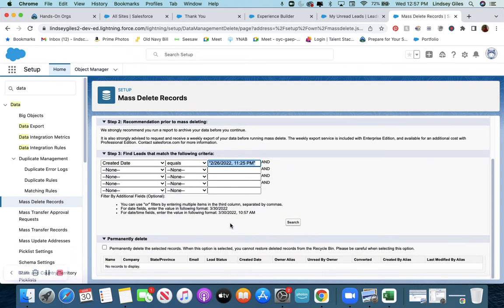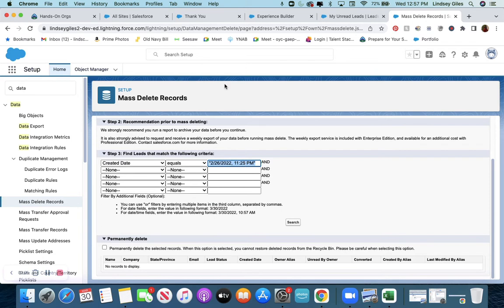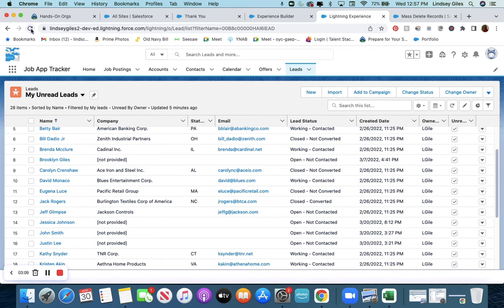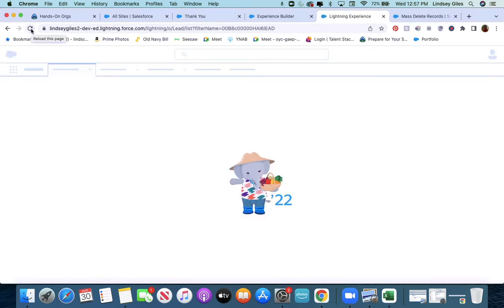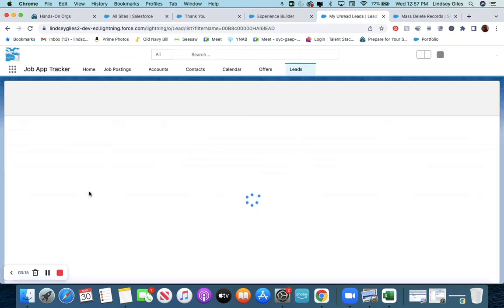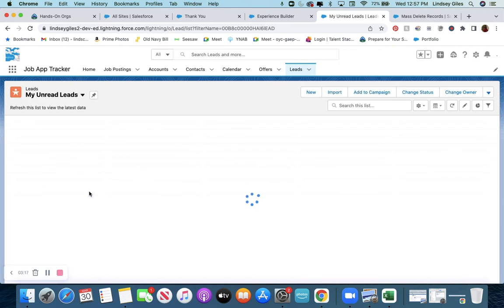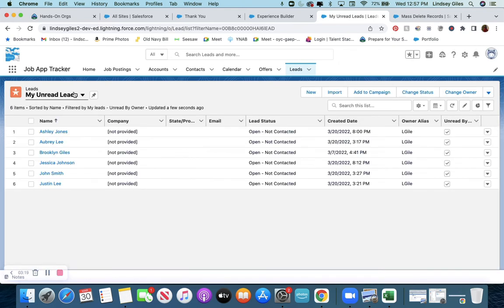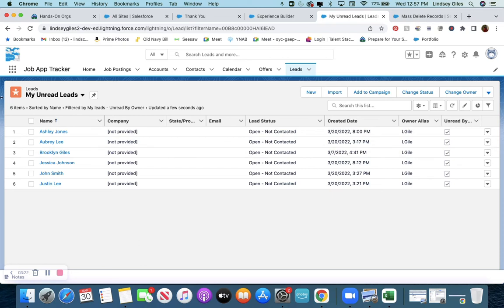And here, now it'll show that I don't have any more leads that were created on that particular date. So let me go back and refresh this page. Let's see if it deleted all of those leads. Yay! So now these are just leads that I made up.